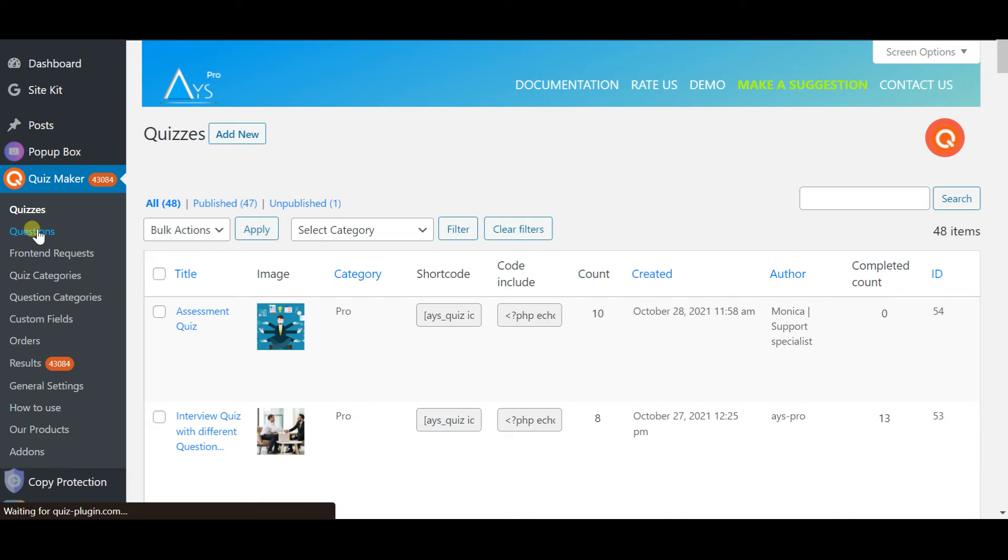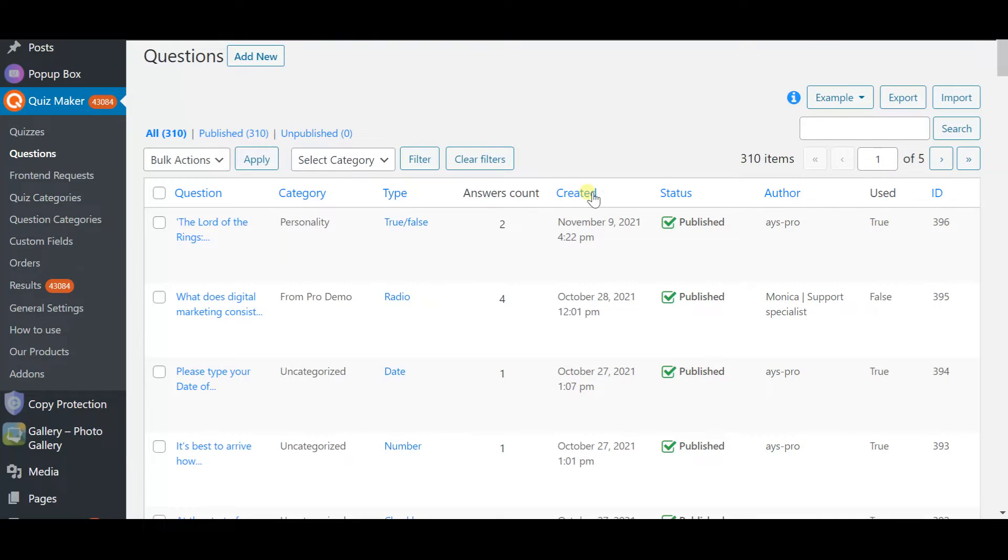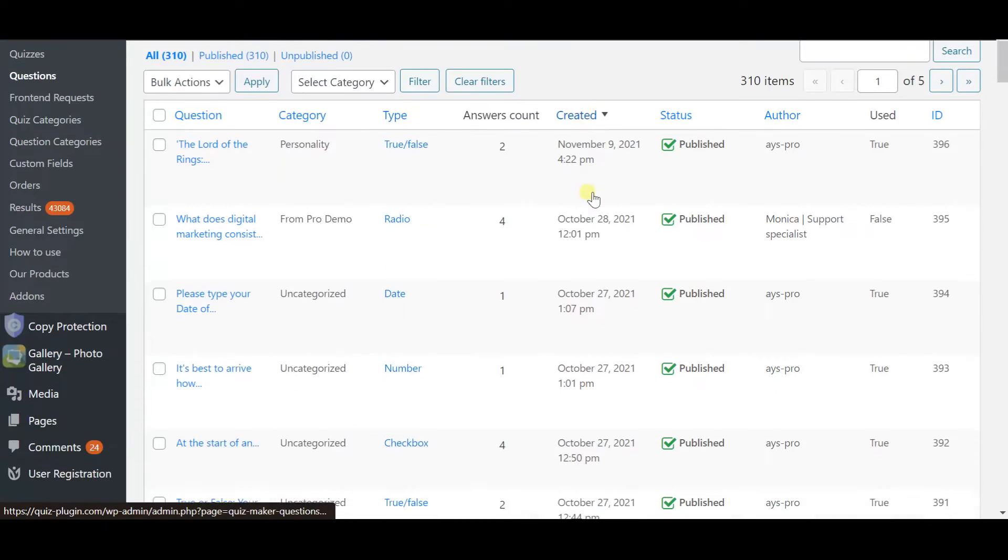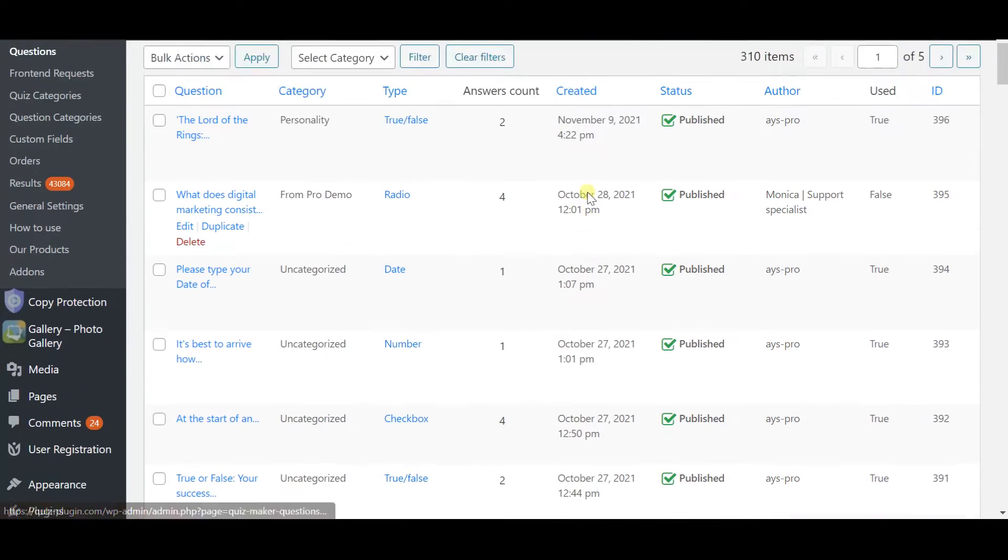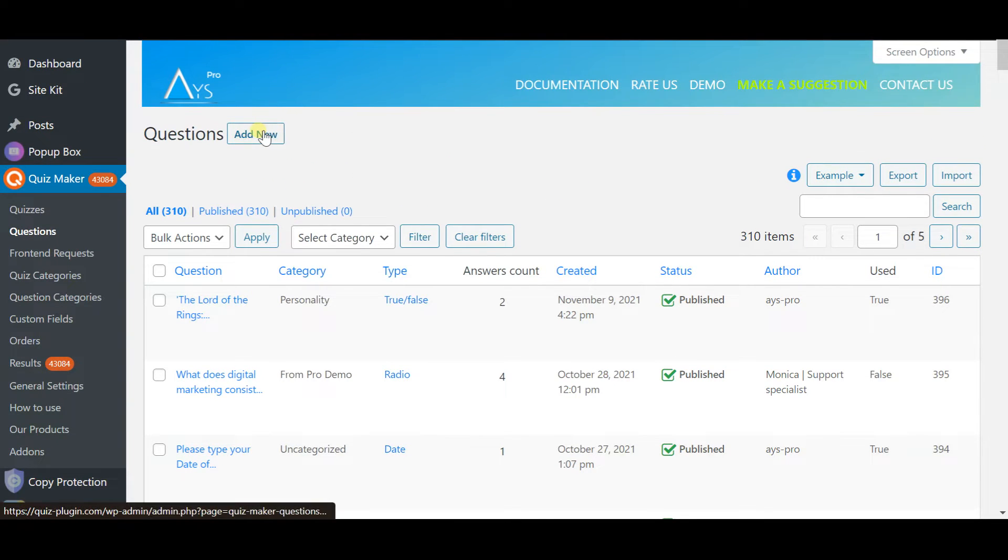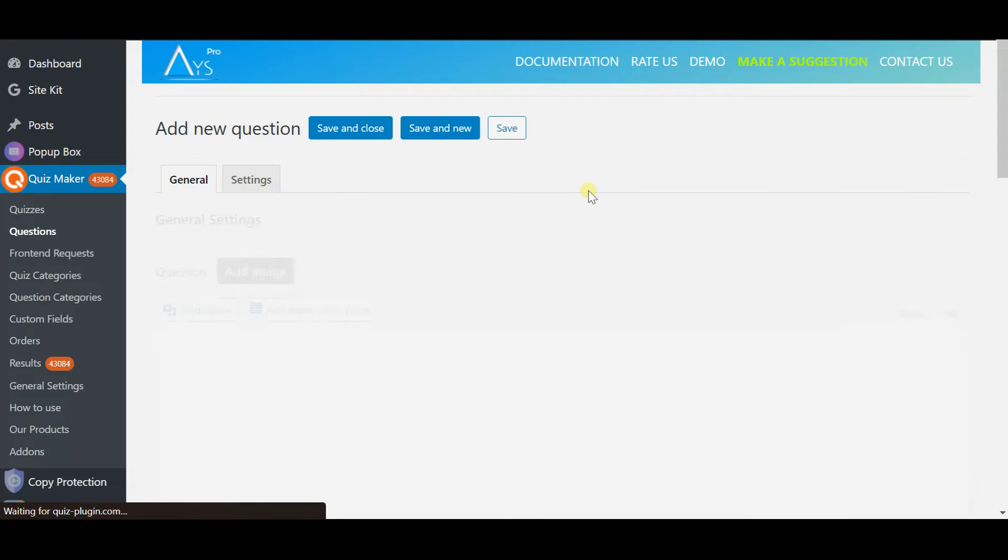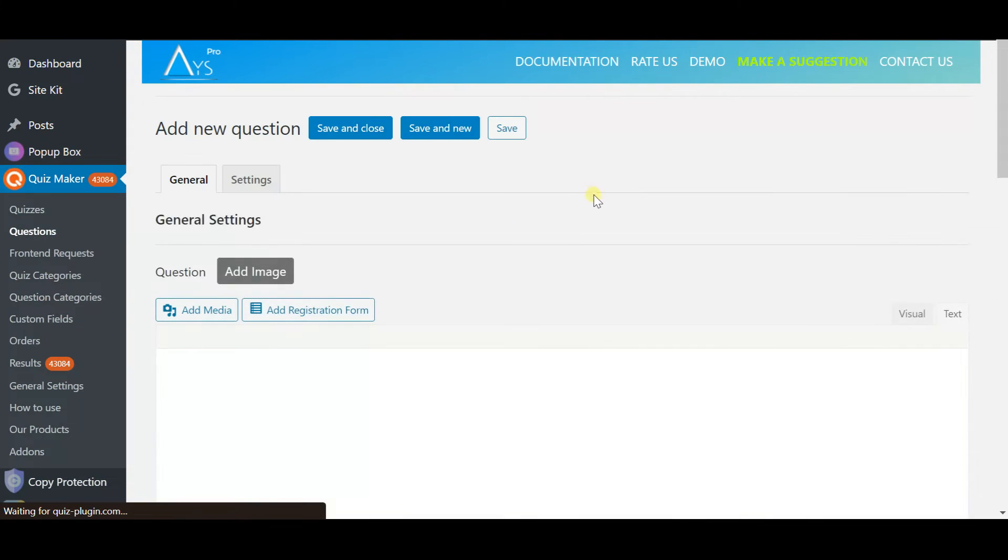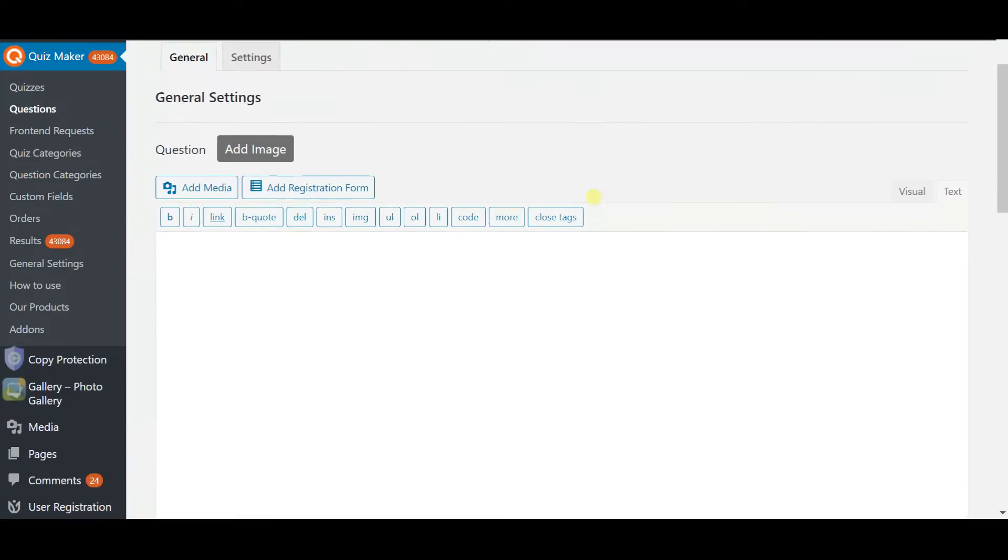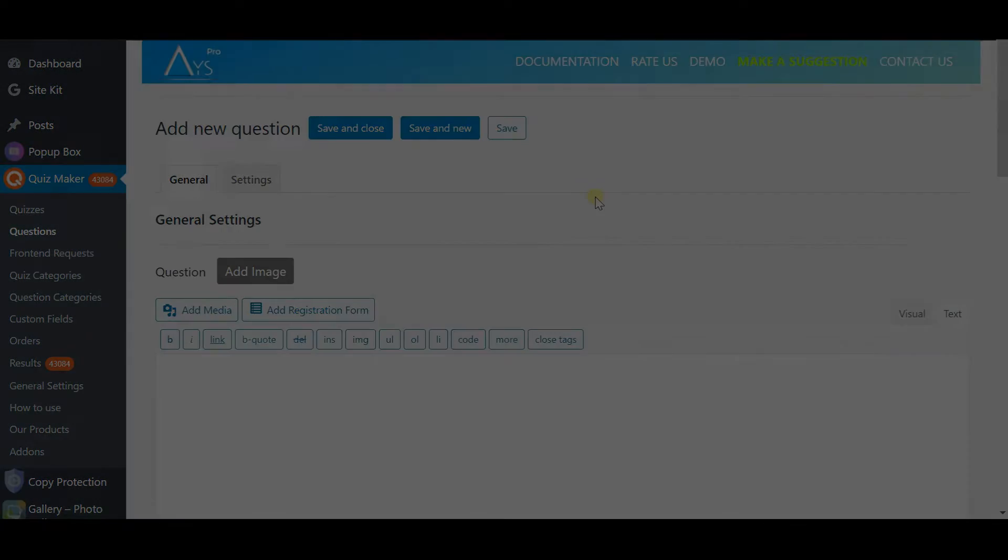So to start creating, first install and activate the plugin. After activating the plugin you can see its icon on dashboard and you can see the menu of Quiz Maker right under it and you have to choose questions and start inserting your questions if they are pre-made or make all the questions one by one.